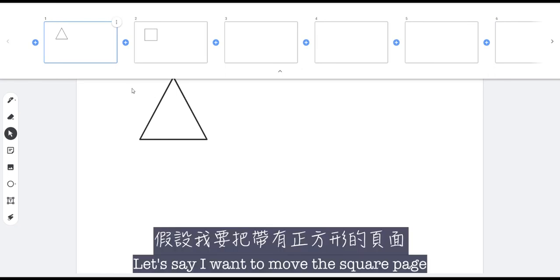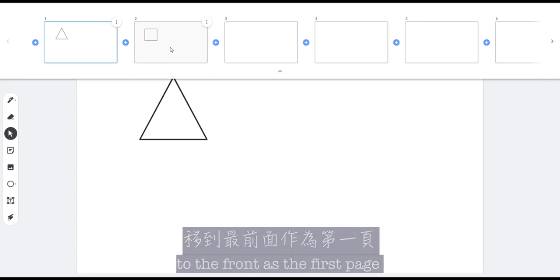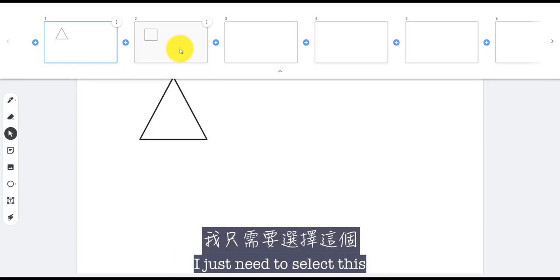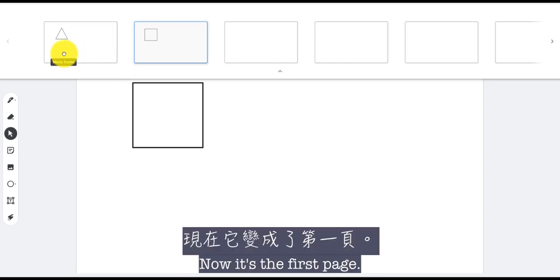And let's say I want to move the square page to the front as the first page. I just need to select this and then drag it to the left. Now it's the first page.